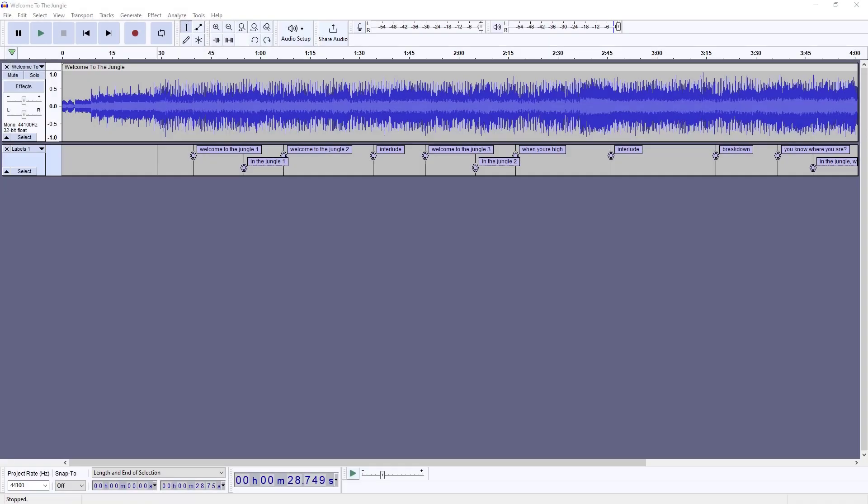Alright, in this video I figured I'd show you how I edit some of my music for my pyro musicals. The sample song we're using today is Welcome to the Jungle by Guns N' Roses. The application I'm using is Audacity, a free application for both Mac and PC.